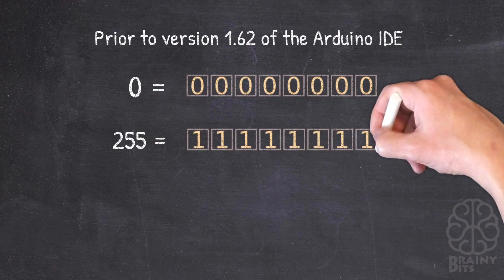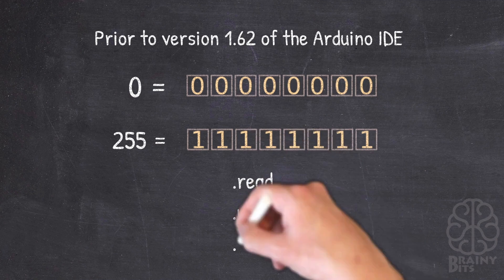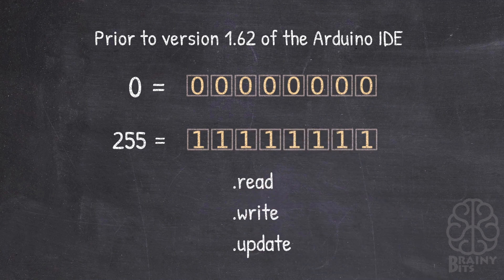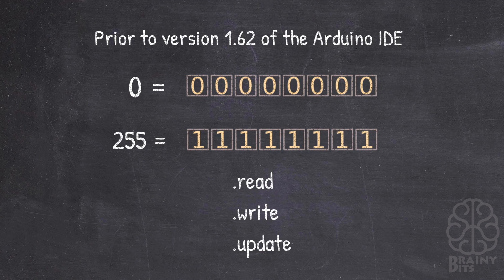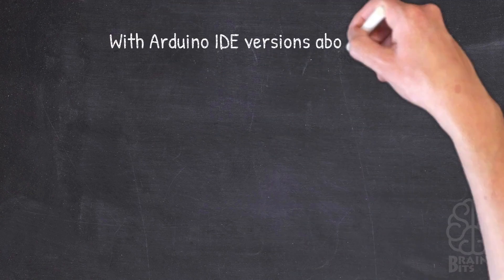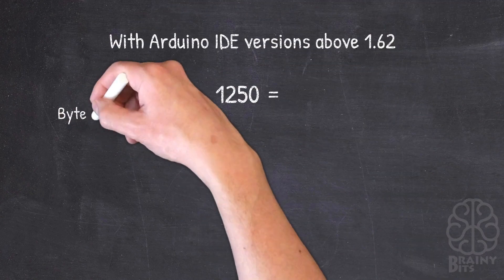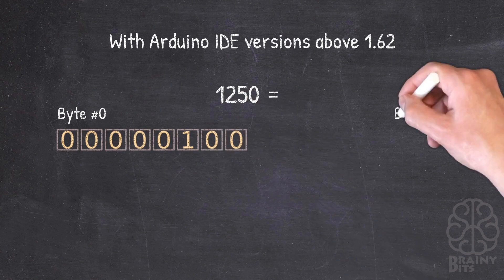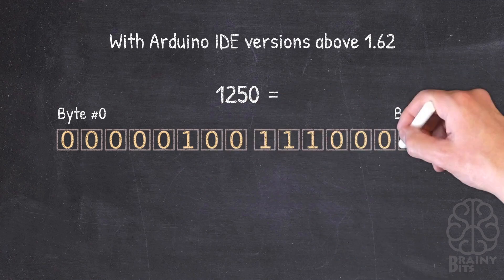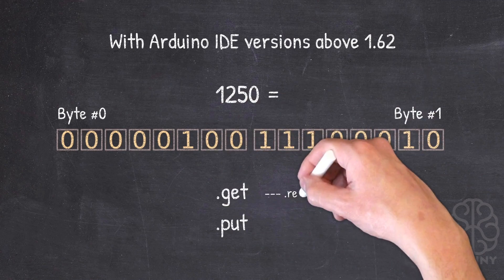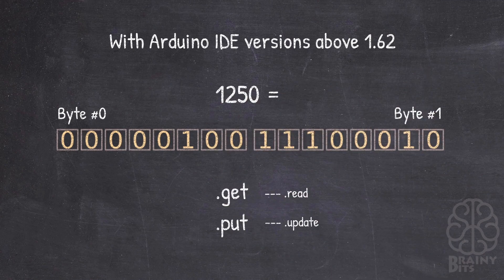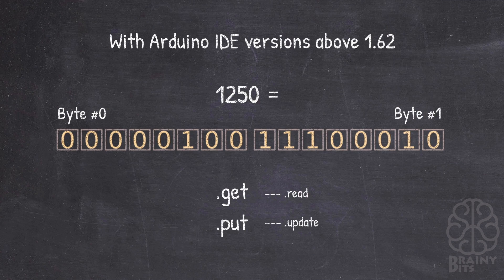So prior to version 1.62 of the Arduino IDE, we can only write a value up to 255 because the commands read, write, and update would only access one byte at a time. Now with the newer version you can write any size number you want and it will spread it out between bytes.